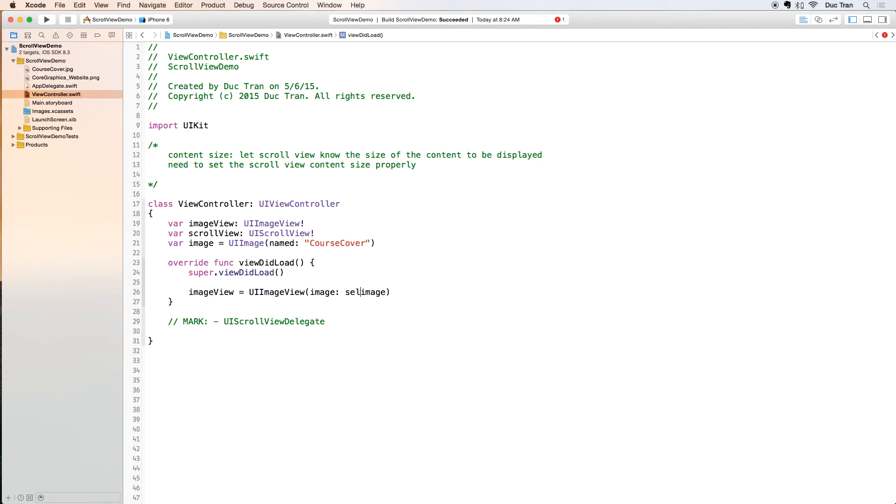Maybe I will do self.image so that it is more clear to you what this image is.